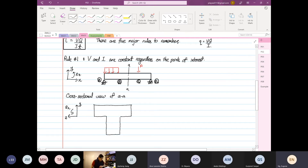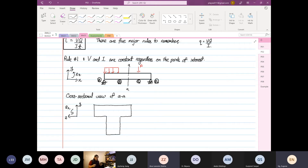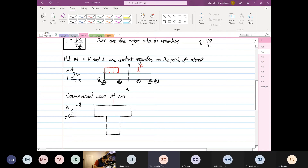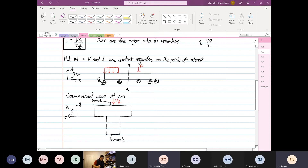Looking at the cross-section, we want to find what we mean by shear flow. If this is our applied load, this is our V in the y direction. What we have here are known as terminals, and the shear flow is going to flow in this direction.